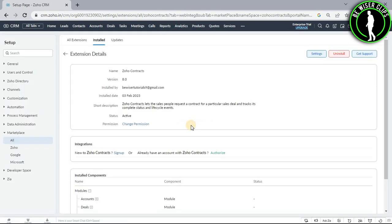And just like that, you have successfully set up Zoho Contracts on Zoho CRM platform.